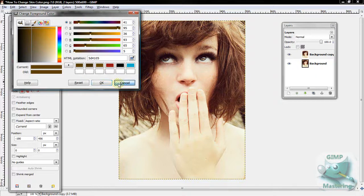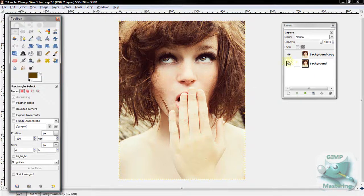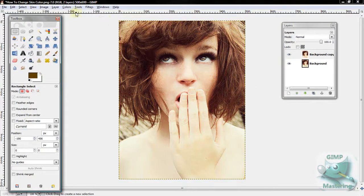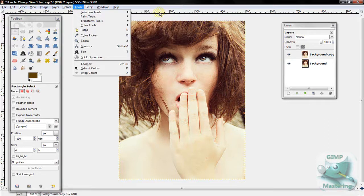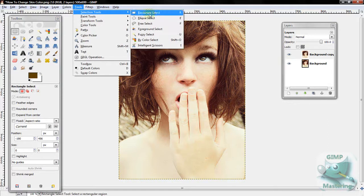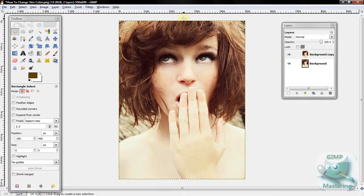You want to change the color to somewhat of a real skin tone. Then you want to go to Tools, Selection Tools, and the Rectangular Tool.